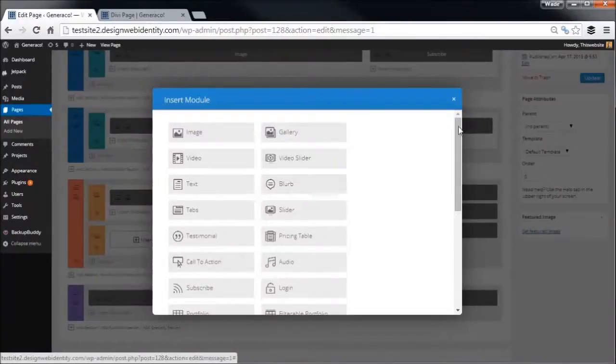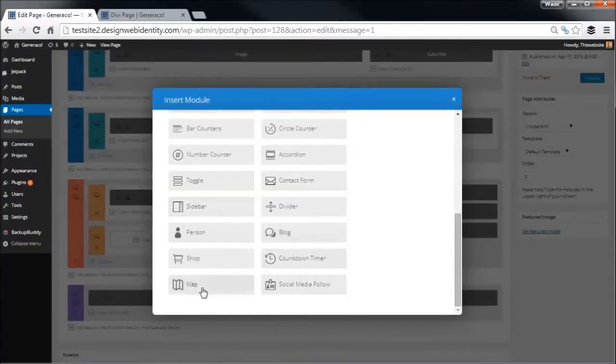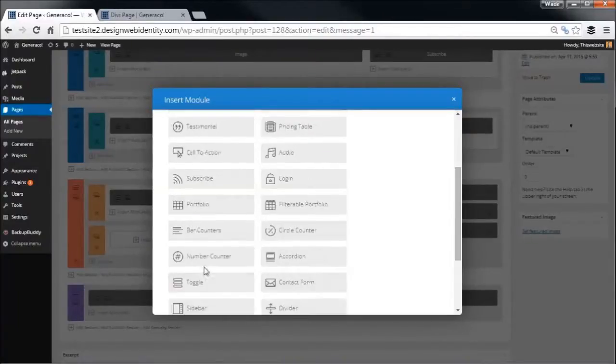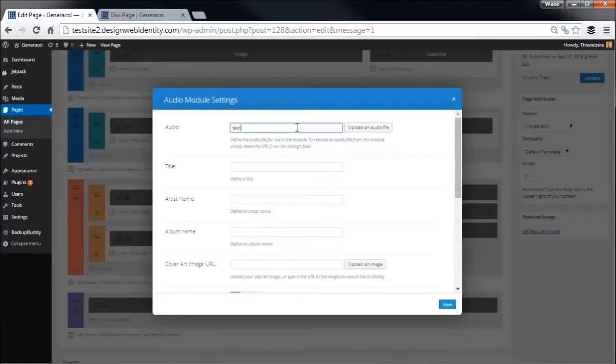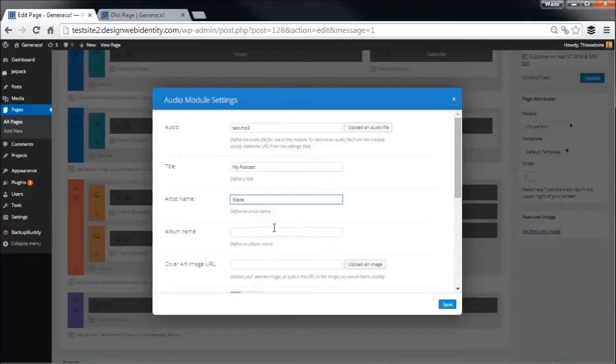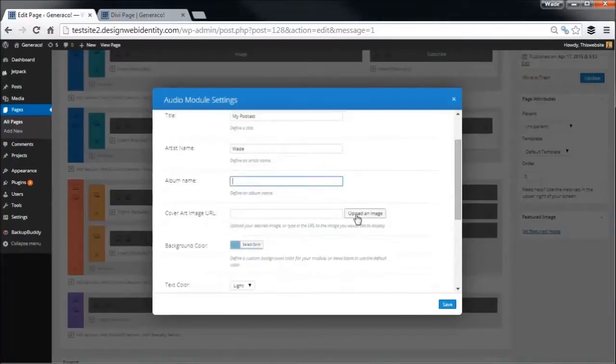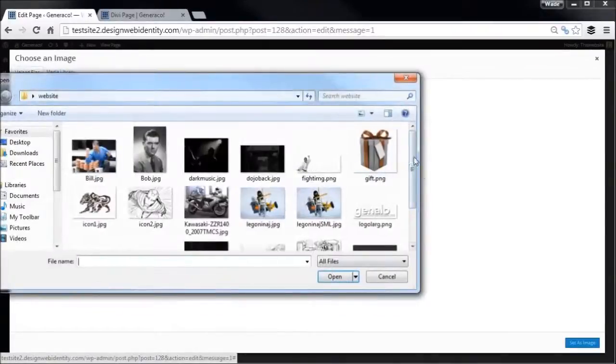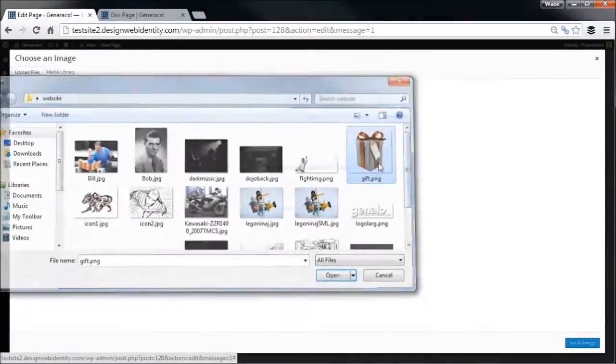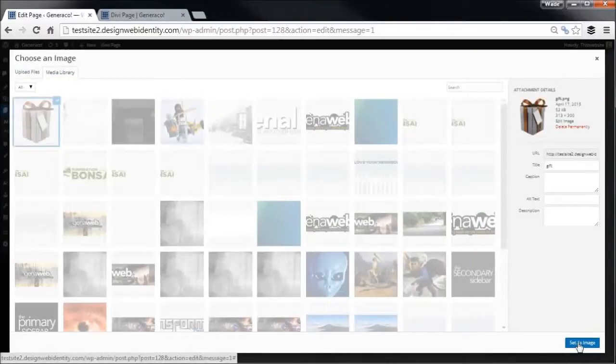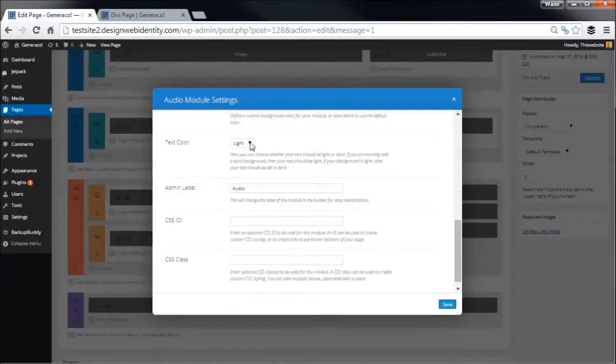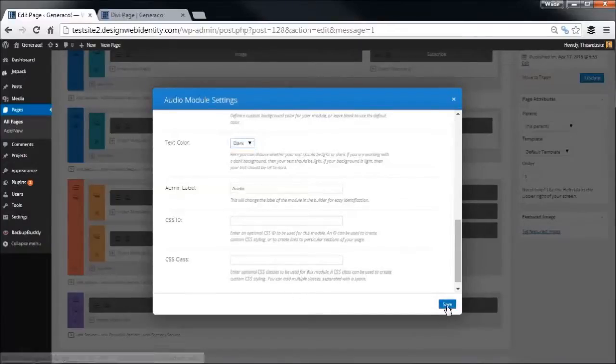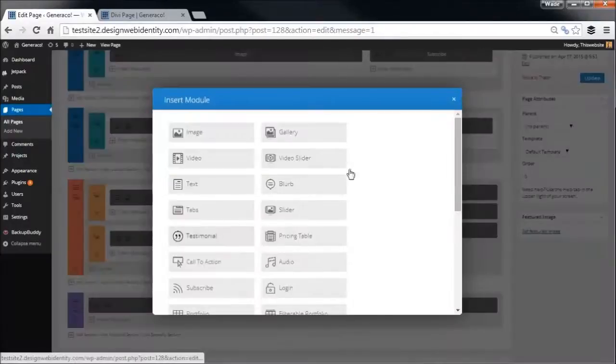We're also going to add in an audio module here. So this is cool if you've got a podcast or something and you want to put the latest episode or simply anything on there, maybe a recorded message. You can add an audio in there. I don't actually have an audio file, so I'm going to simply type in a file that's not there just so that way it at least shows up. You can call this my podcast, artist name Wade, album name. You put a cover art image in there. For now we'll simply upload a file. I'll just put this in there. Doesn't really make sense using a picture of this as the album image, but it just shows you where we're going with it. Text color, choose dark since we're on a white background.